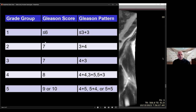Once you start seeing a grade group four, the total goes above six and becomes seven. Three plus four is seven and four plus three is also seven. This is the only time you go against the rule of mathematics where three plus four — where the dominant pattern is three — is a slightly better outcome than four plus three where the dominant pattern is four. For this reason, the International Society of Europathologists devised a new terminology called grade group.